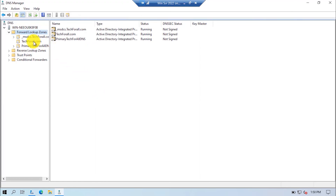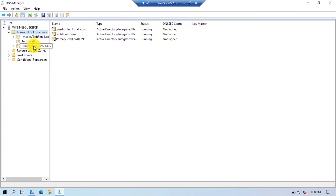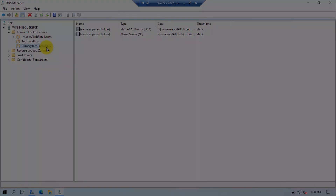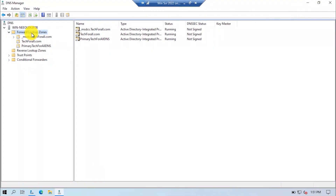Click on the Next button and click on the Finish button. The new forward lookup zone is created — here you can see the primary tech4all DNS. Now let's create a reverse lookup zone.